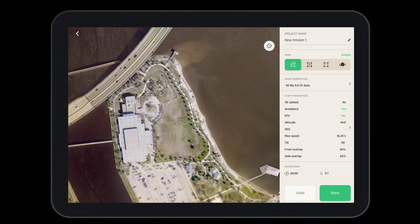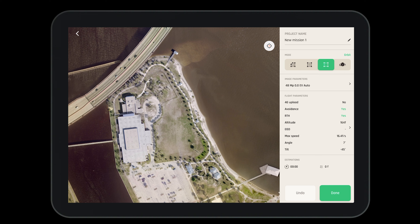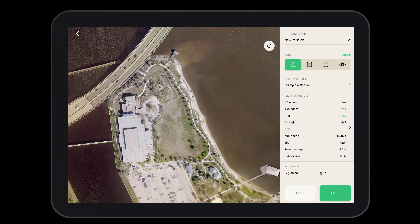Now let's choose what type of mode we'd like for this mission. We can choose a simple polygon, a double grid, an orbit mission, or a one-click mission. Let's start with the simple polygon.